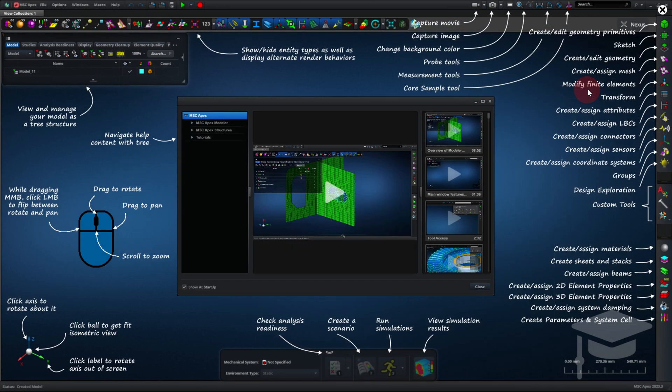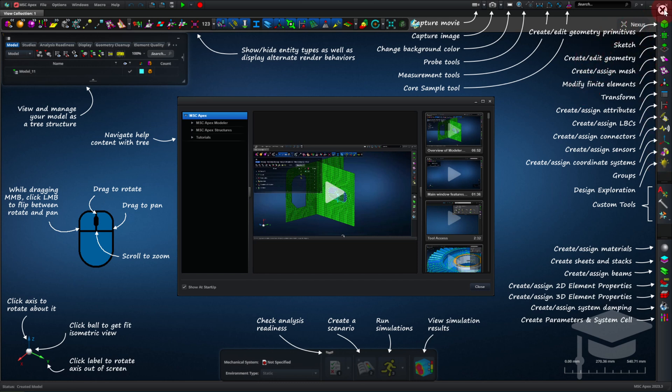I'm going to take you from opening Apex for the first time to being ready to do your first tutorial. So when we open Apex, it has an application introduction card that explains what all the buttons do. We're just going to close that for now.